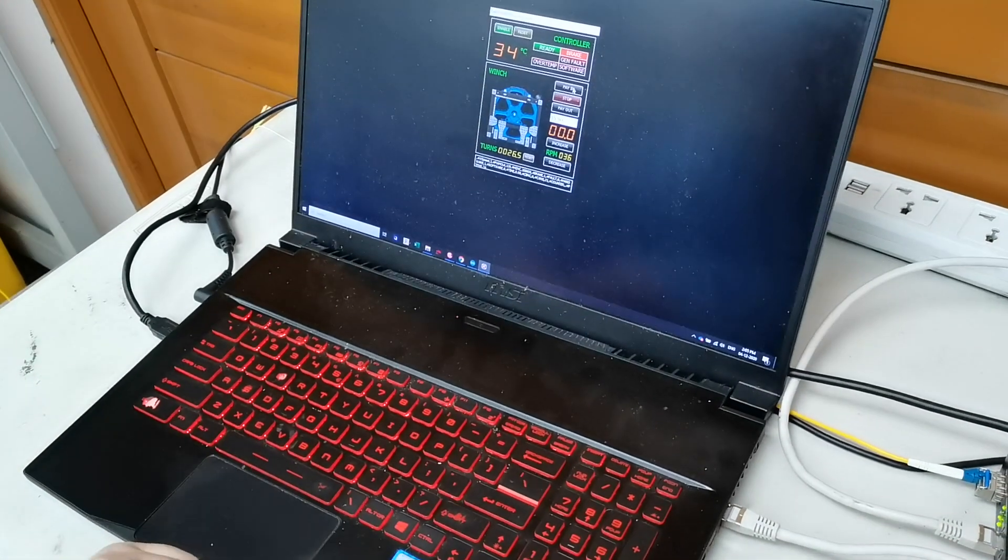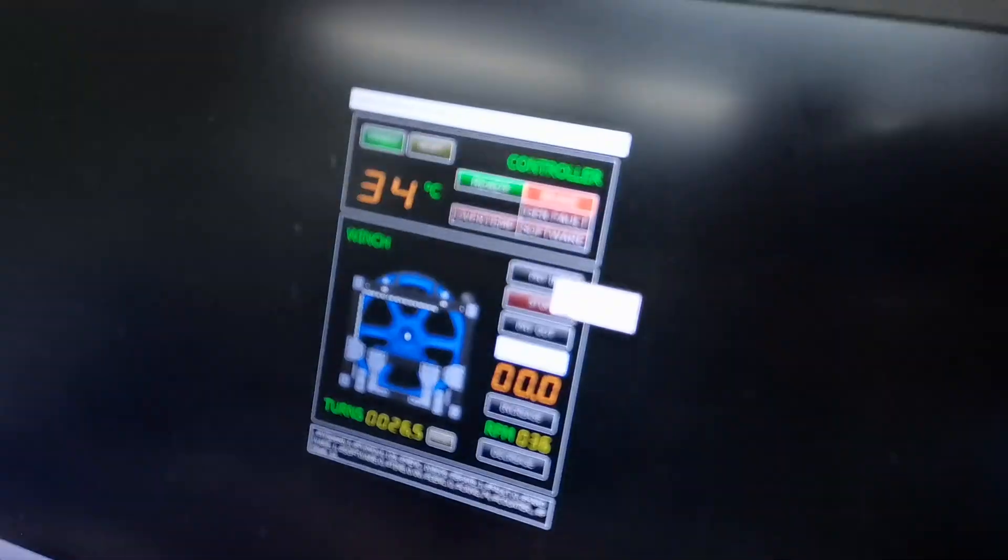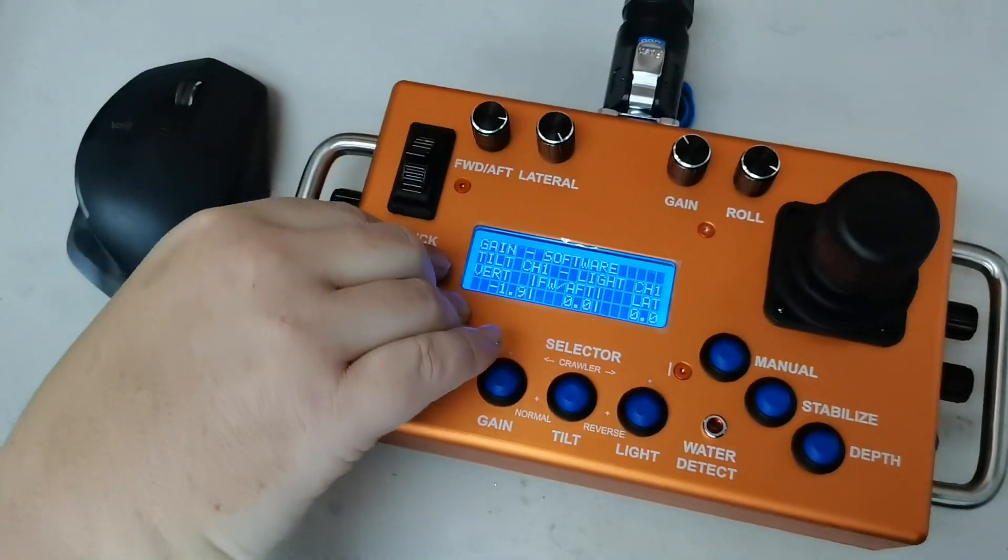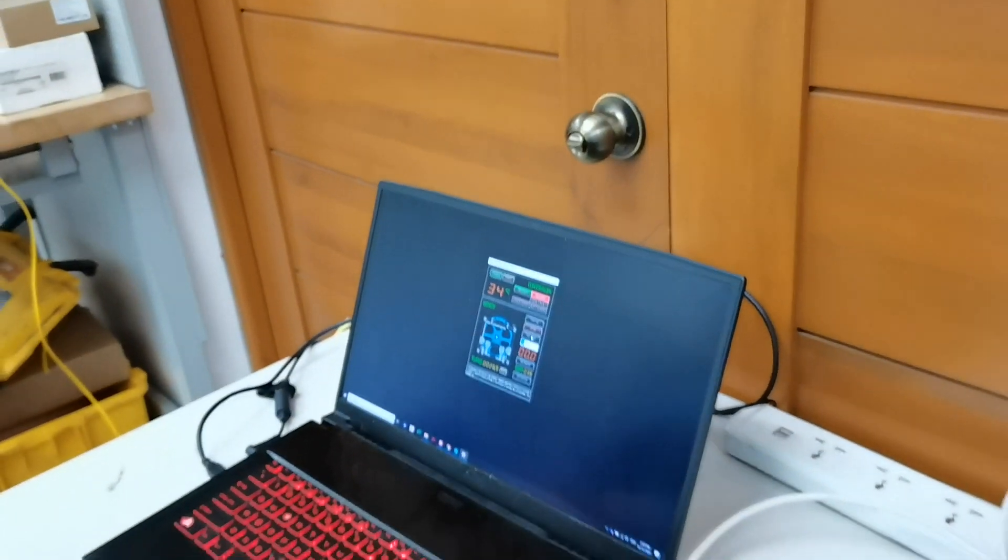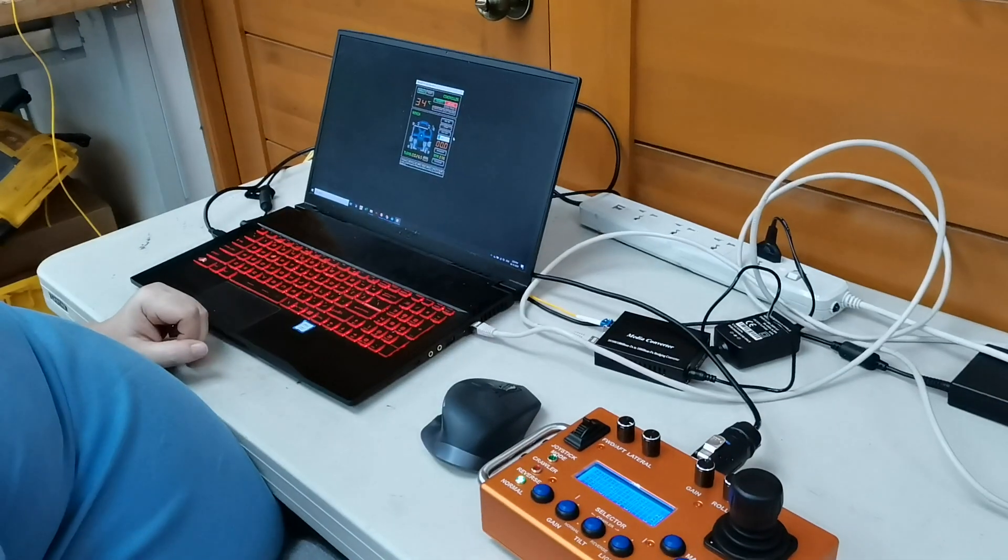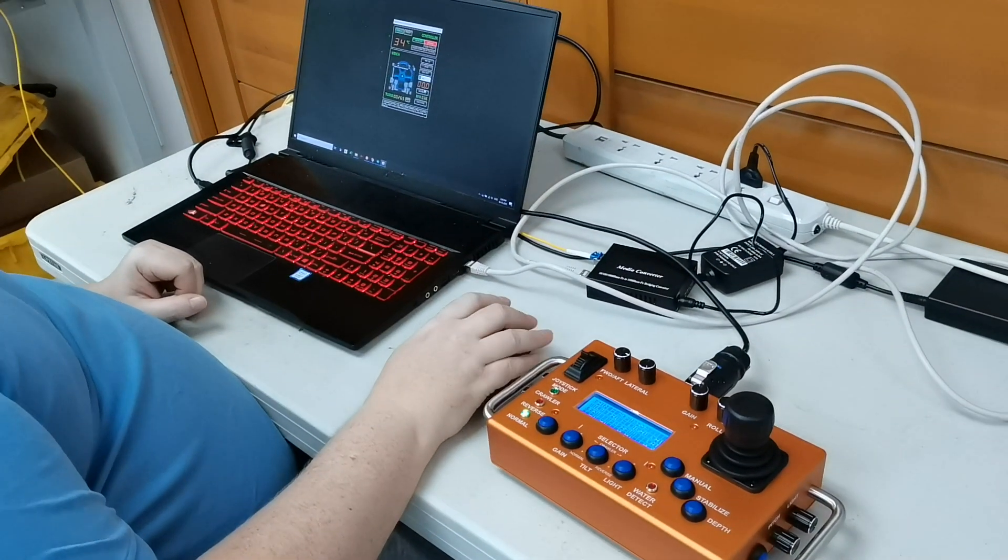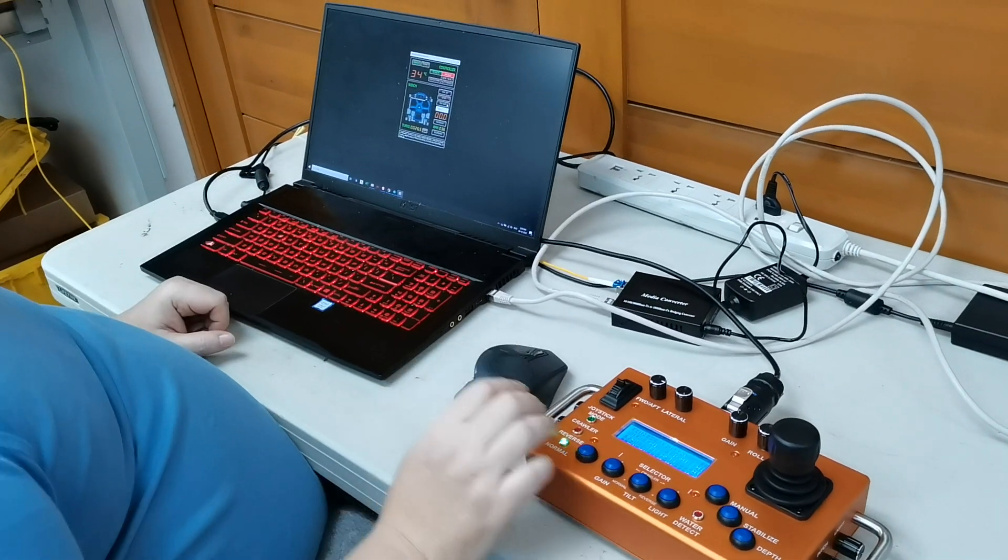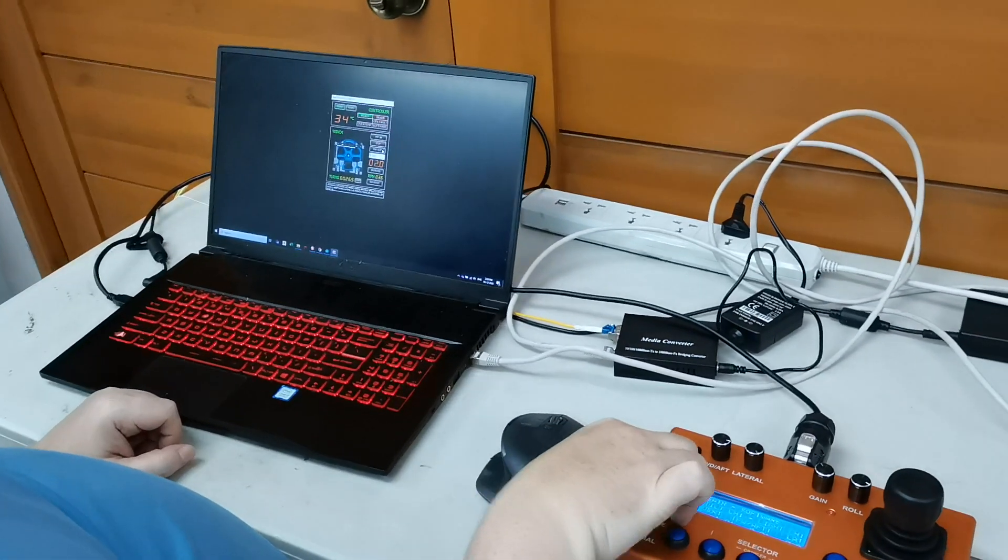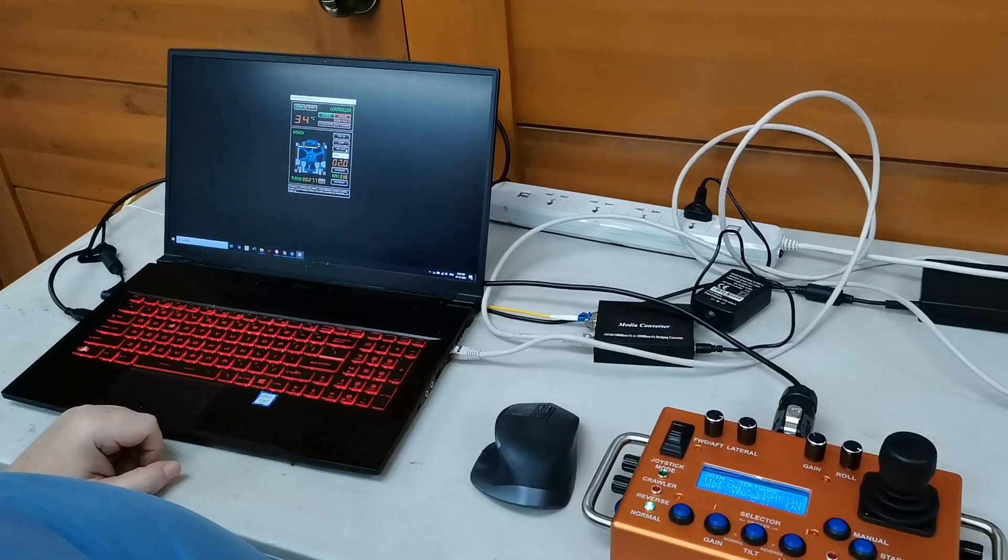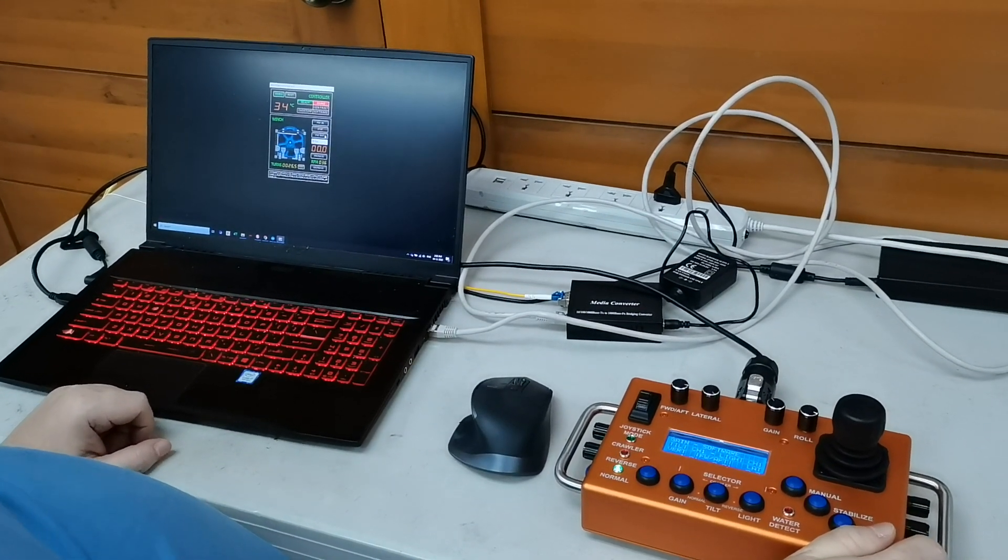We can also assign buttons from the joystick. So again, click assign. And I'm going to press a button on my joystick. And assign payout. And let's show this button over here. So now, let's say I'm just going to change that to 2 seconds. And I can now control the winch through the joystick.